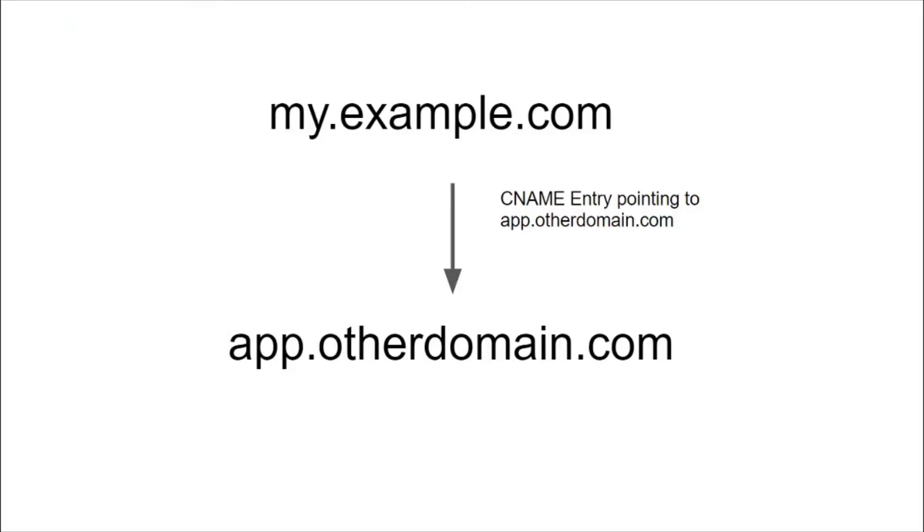Let's take this as an example. Suppose you published an application on a third party site otherdomain.com. The address given to you was app.otherdomain.com.